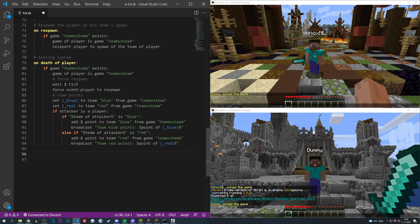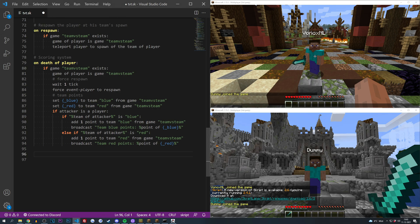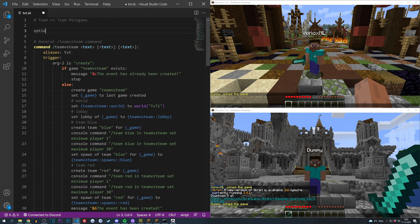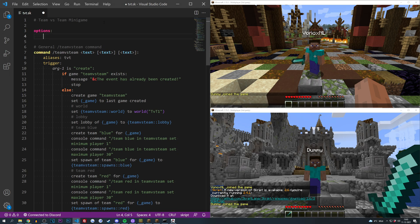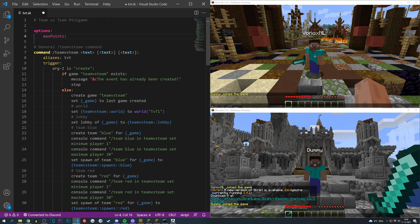In the last episode we went over the scoring system and actually adding points to a team, but right now there's no way to actually know how many points a team has and actually ending the minigame if a team reaches a certain amount of points. In order to do that, we are quickly going to go to the top of the file and add an option that's going to be called max points. This is going to be the maximum amount of points a team needs to have in order to win the minigame. For testing purposes I'm just going to put this on like three.